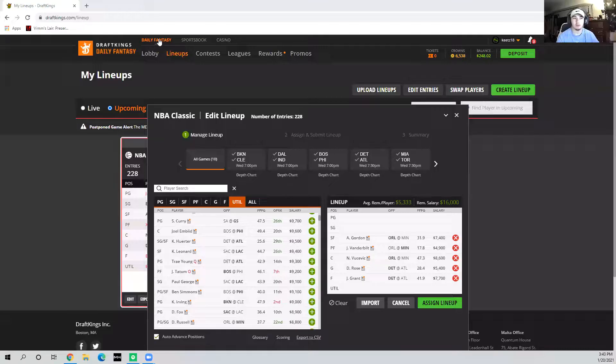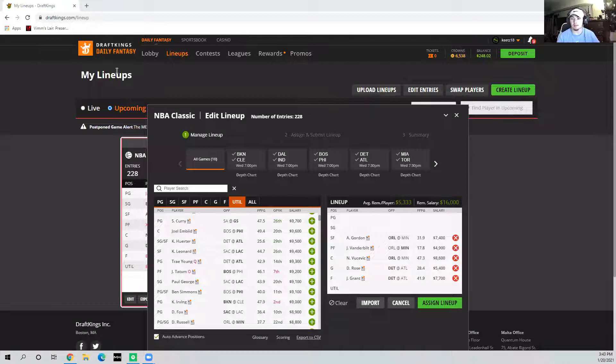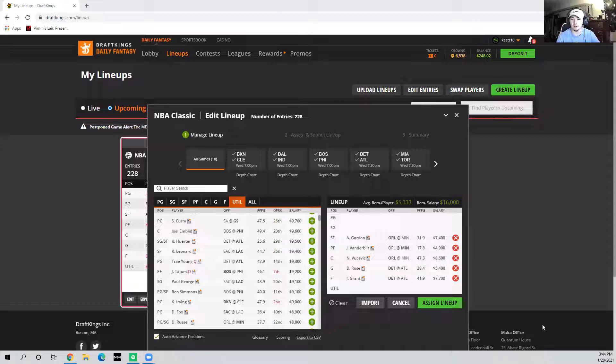It makes the slate a lot harder, but it could still be a fun slate so we're going to get right into it. First of all, the new game I like is this Orlando and Minnesota game.